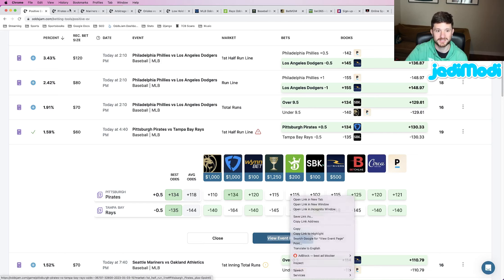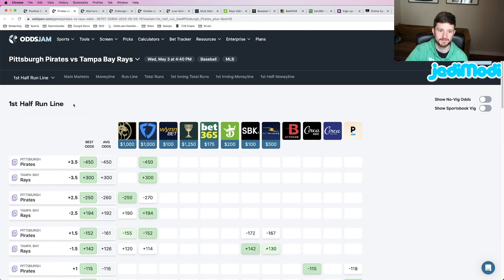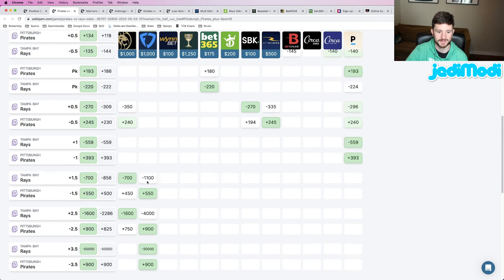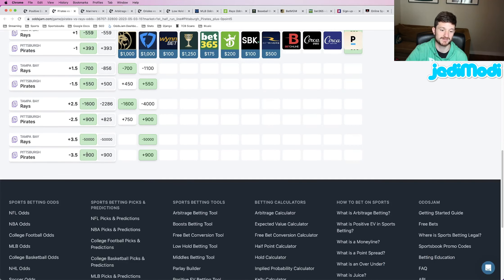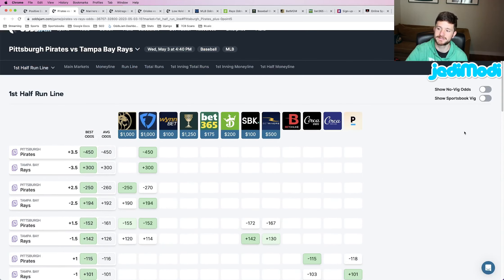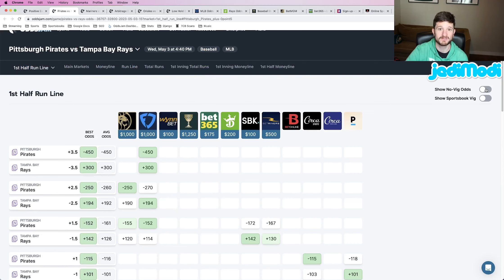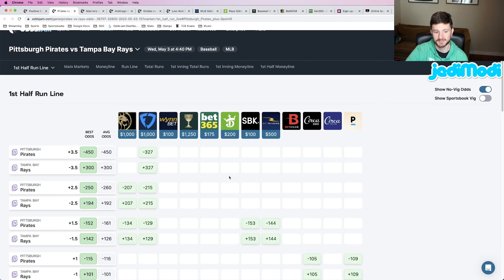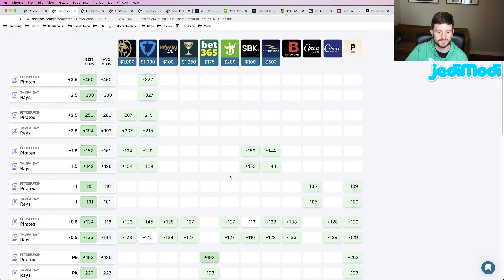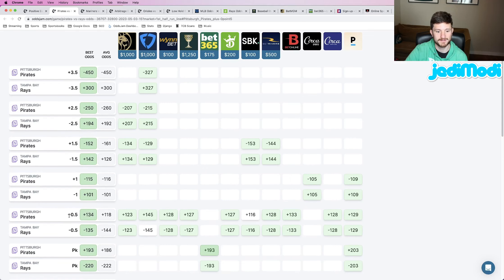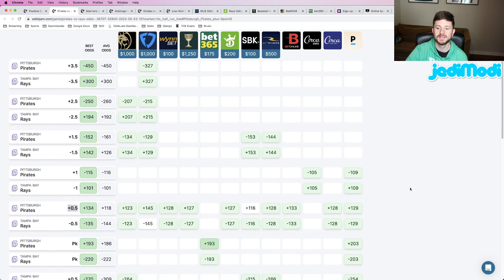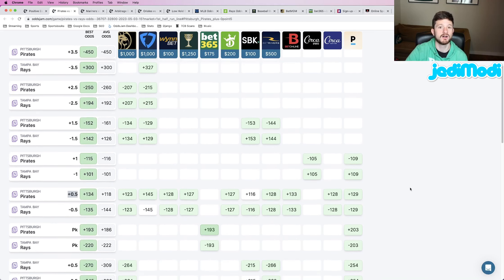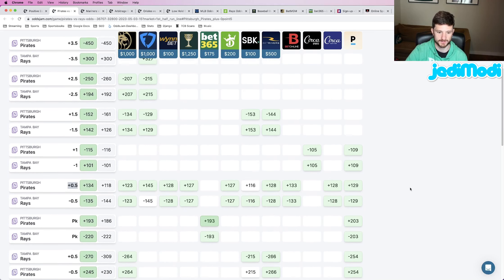It pulls up the screen that we see here, which is basically just the entire market of the market we're betting, literally every single play from minus three and a half down to minus three and a half for the other team. What you want to do is this button right here, show no-vig odds. It does exactly what it sounds like. You click this button and it removes the vig from both sides of the line.